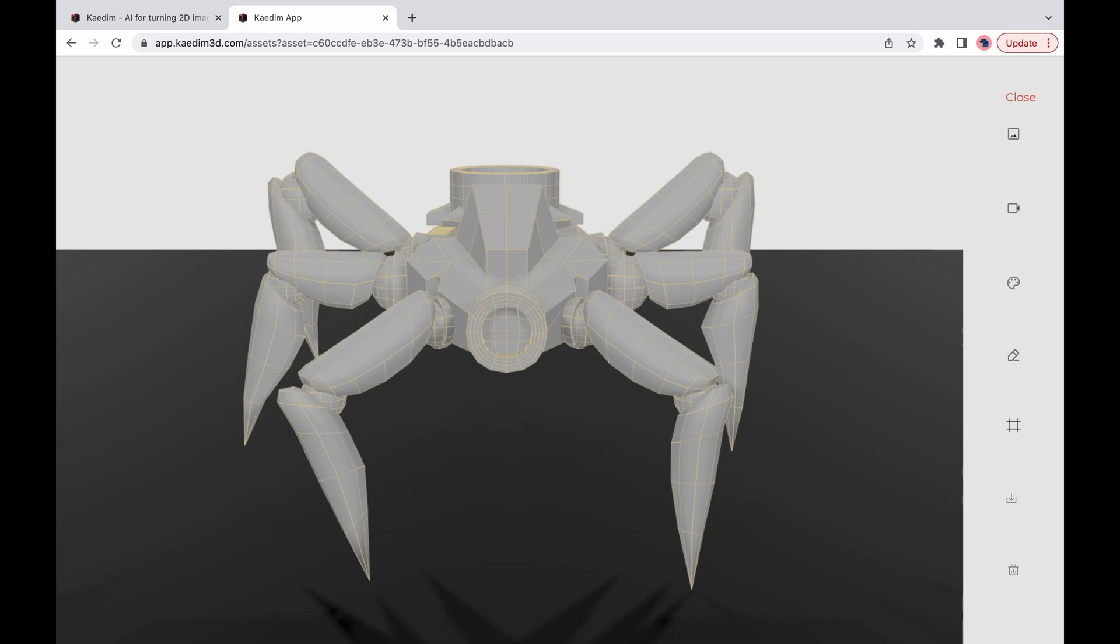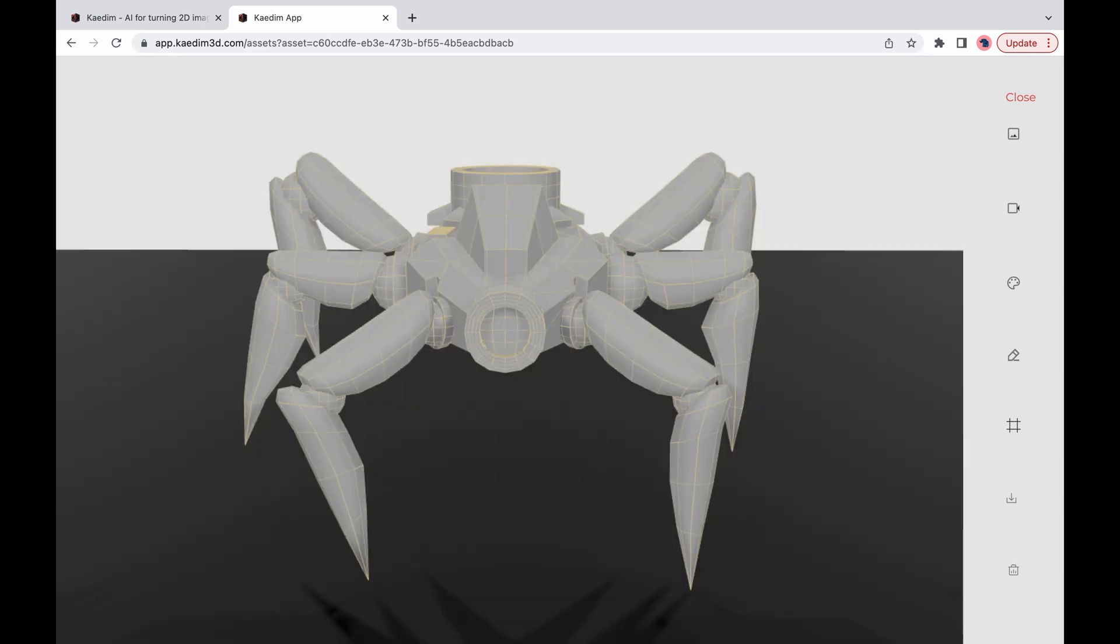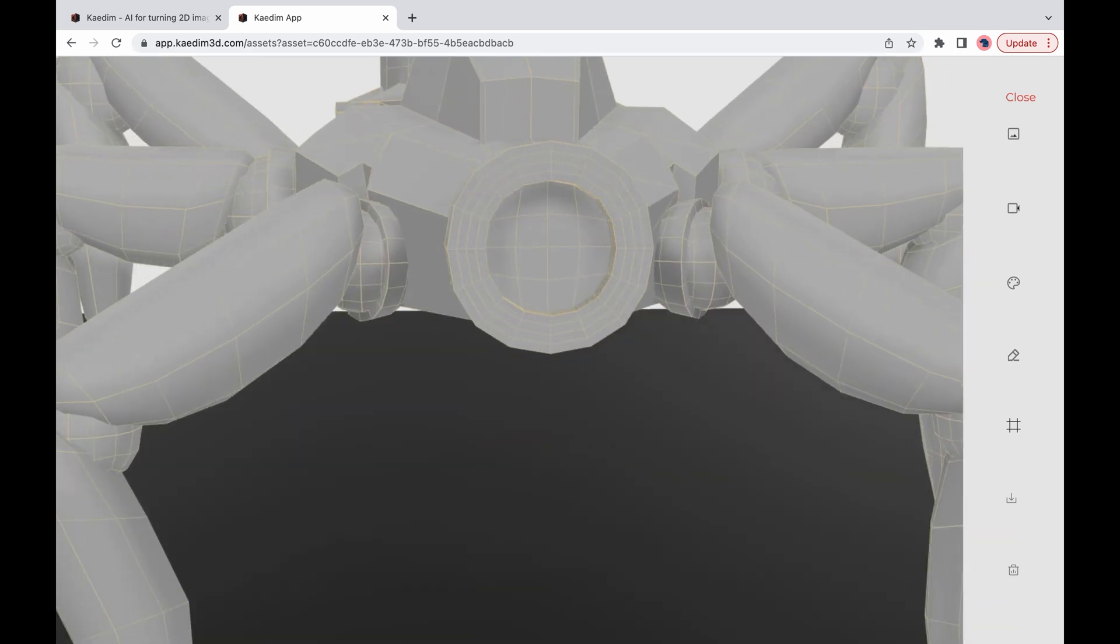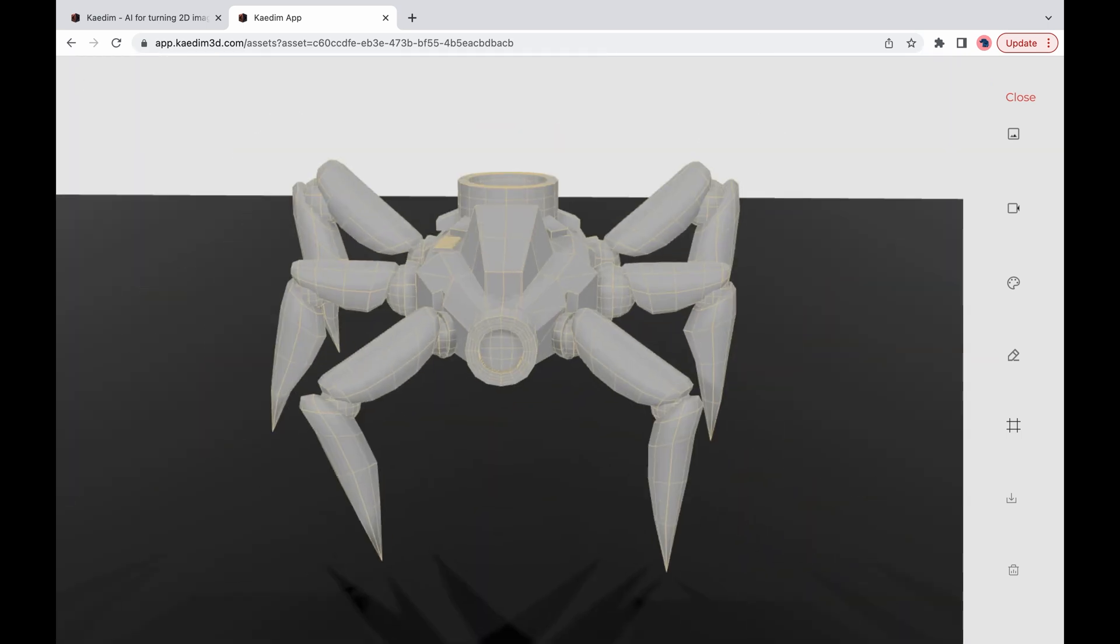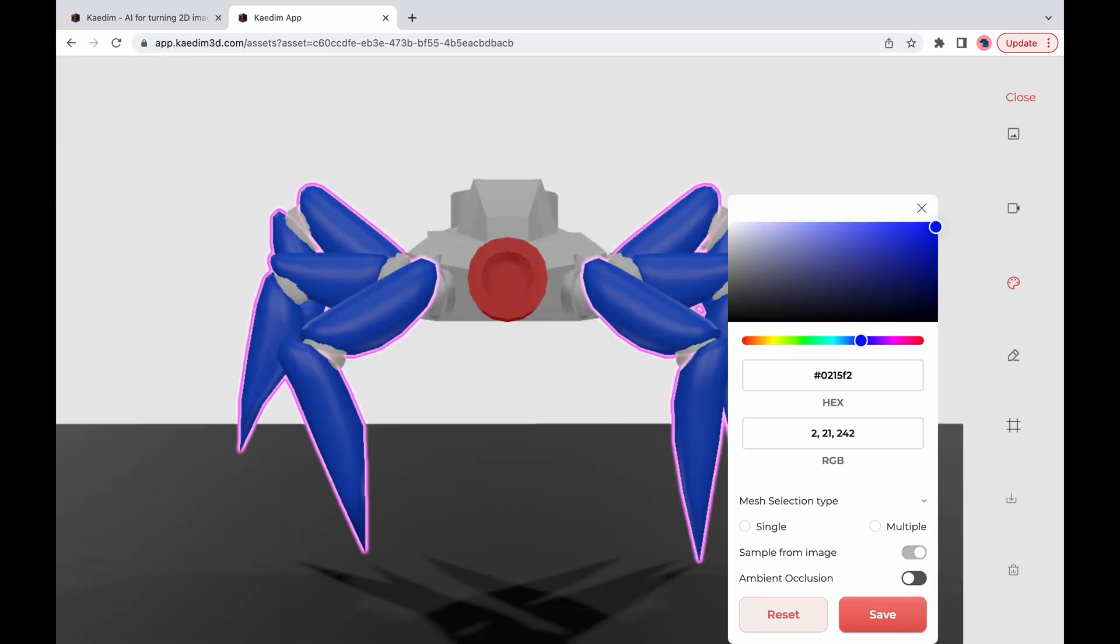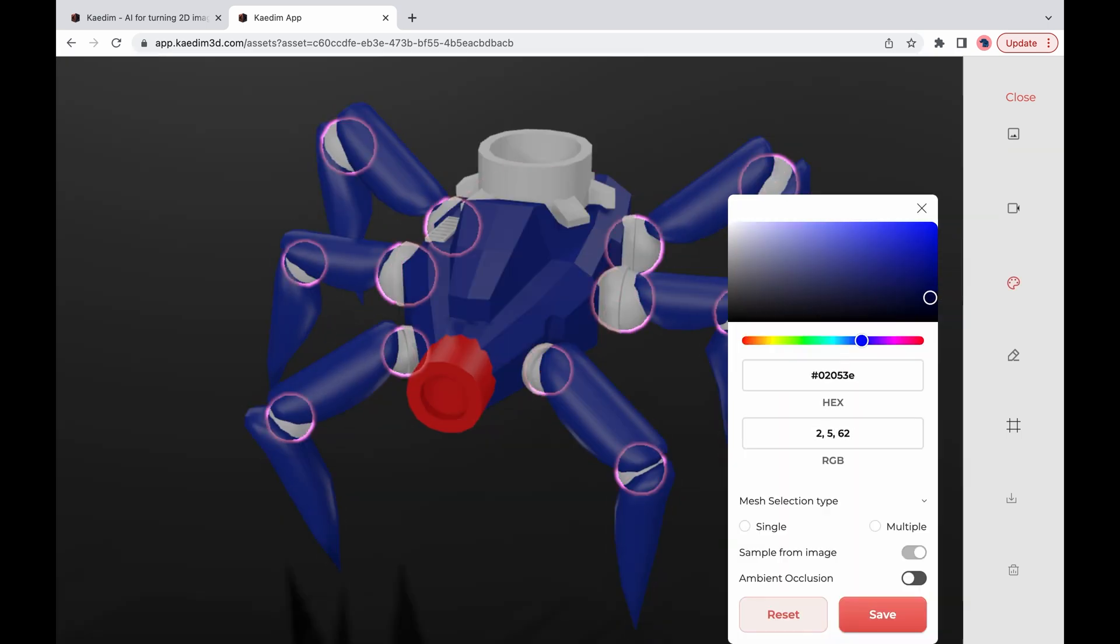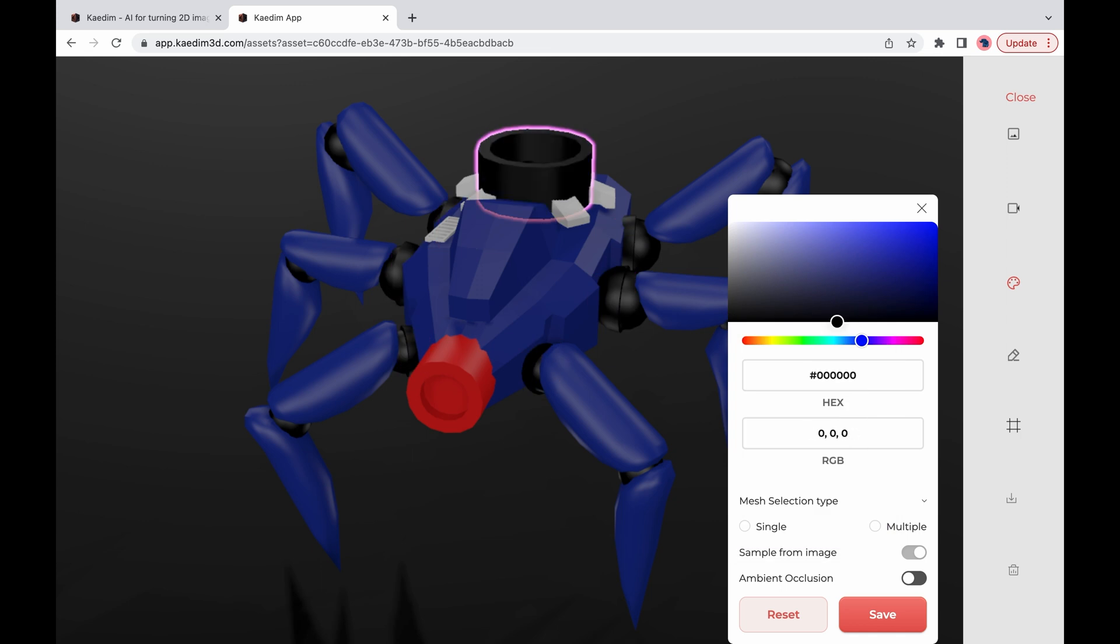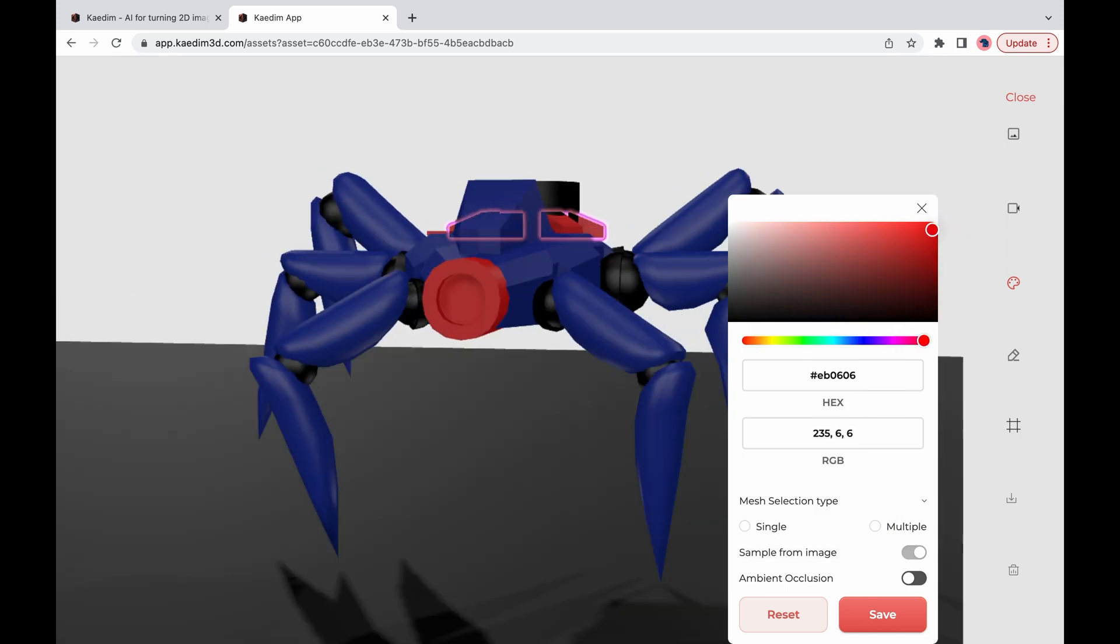You can view the wireframe of the model and check the topology. Additionally you can color your model by selecting the different areas and choosing a color.